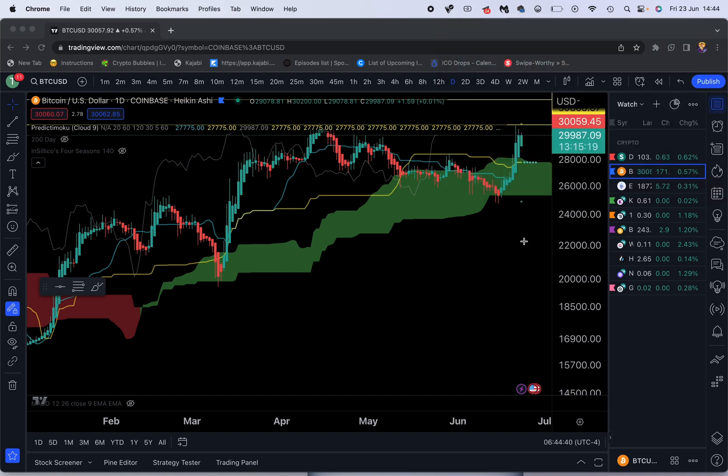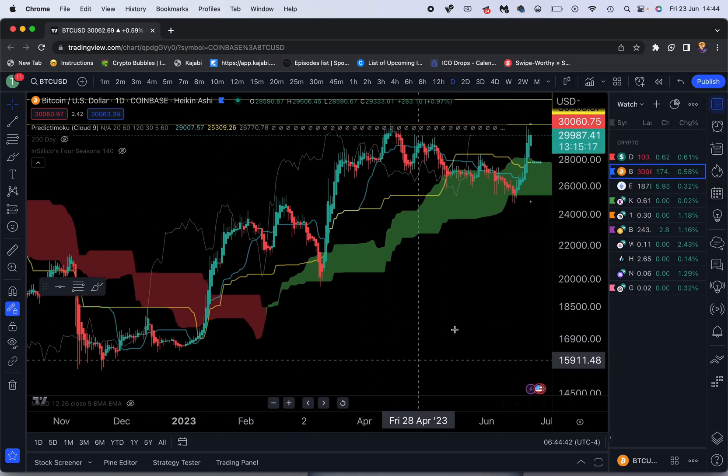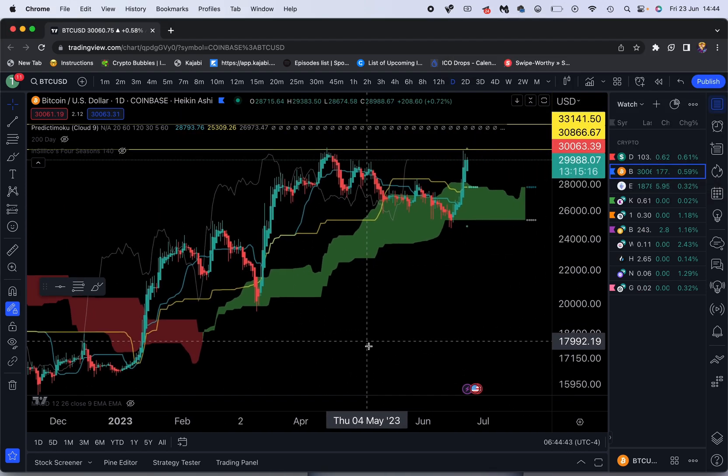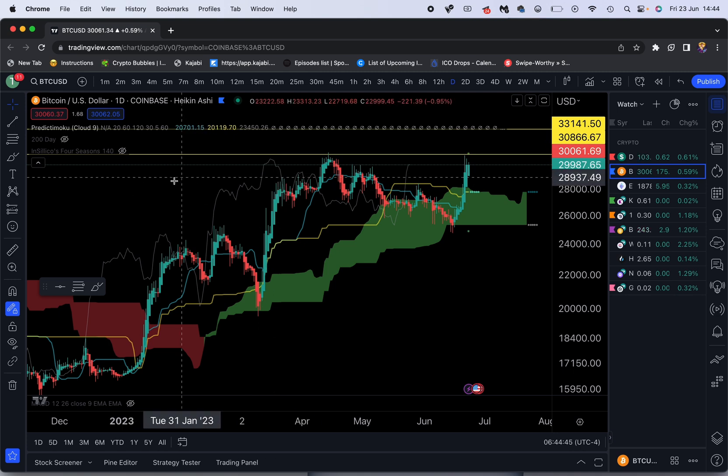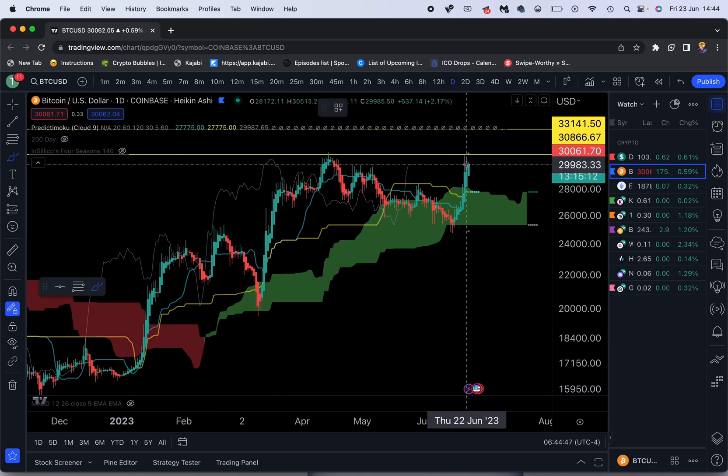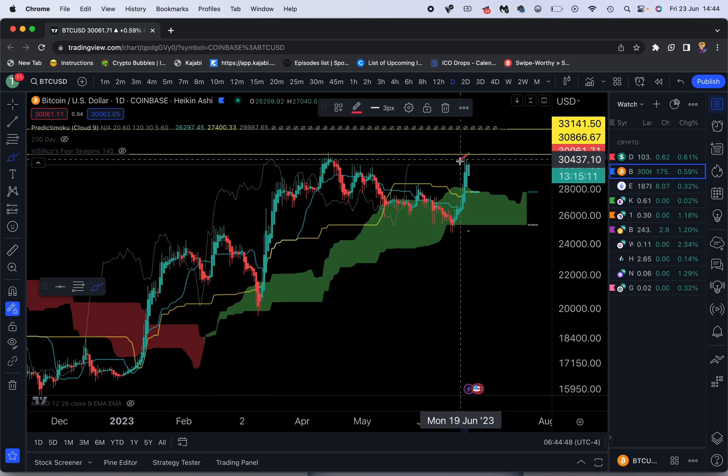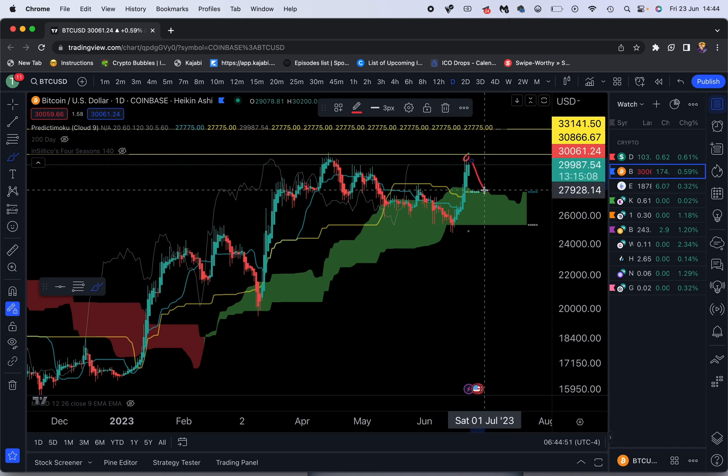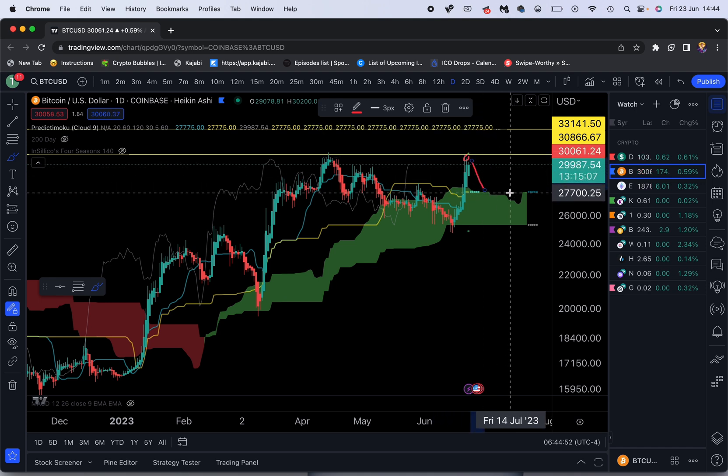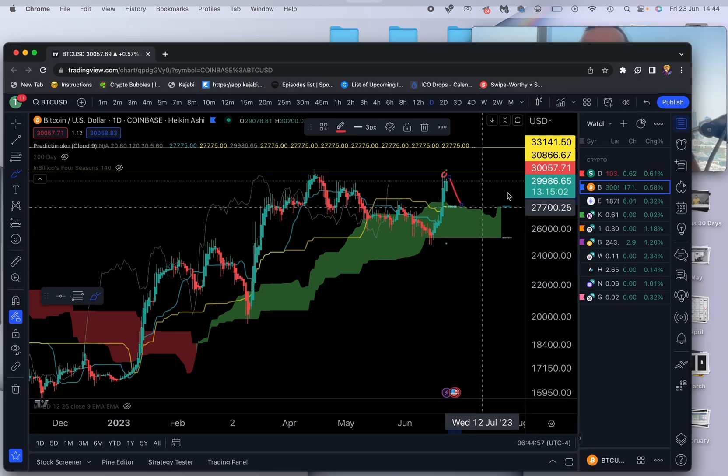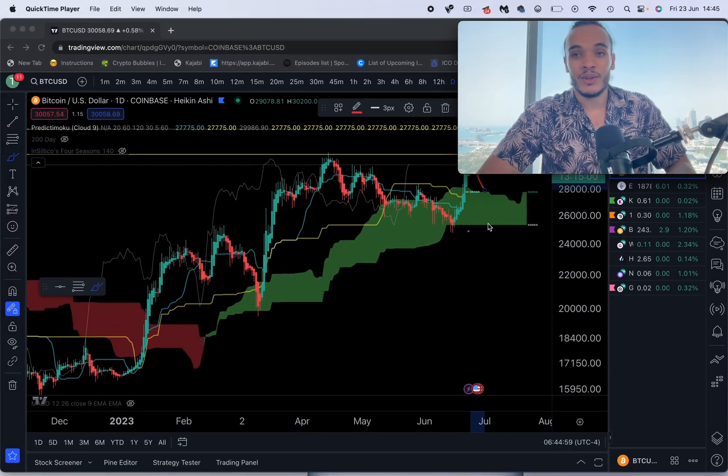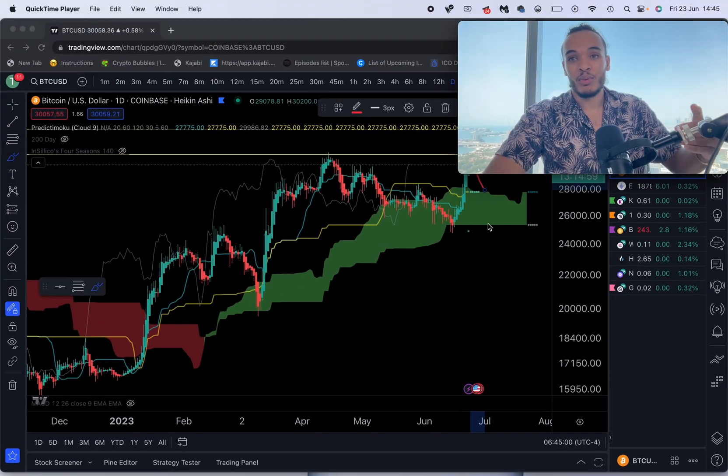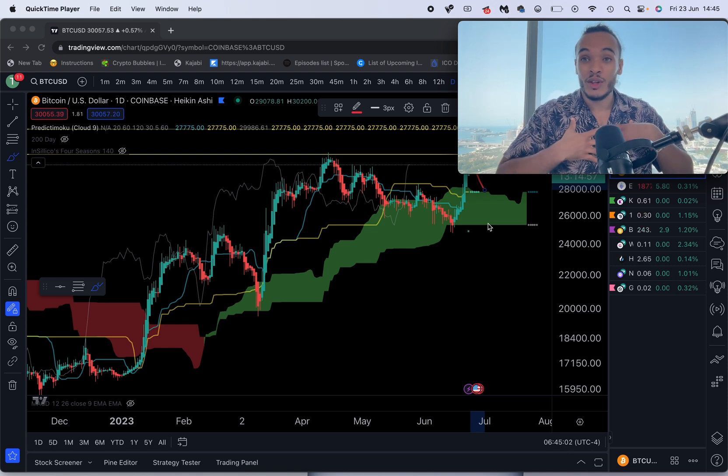Without further ado, the first thing I want to do is update you on the BTC price. Yesterday you would know that we hit a resistance level and we are expecting a return to the 27.7k level before going for any longs. Now this doesn't mean that the price can't increase - I don't know where the price is going.